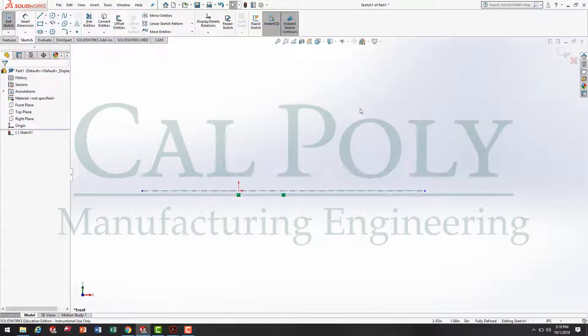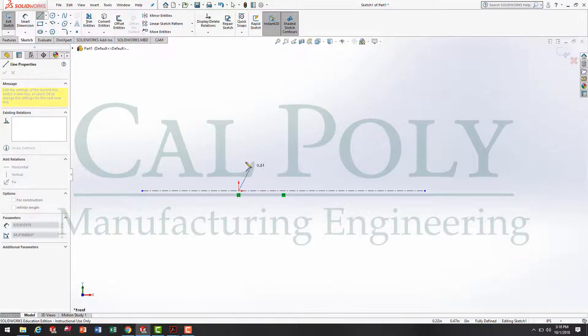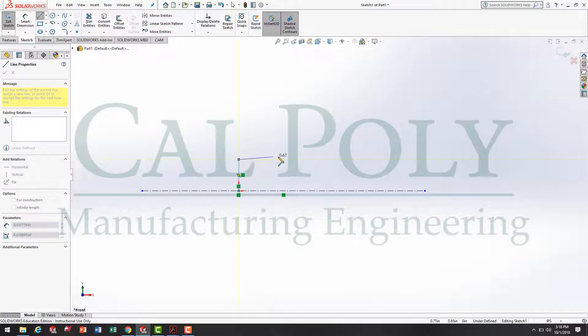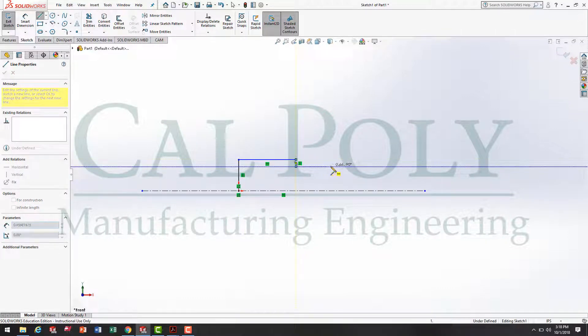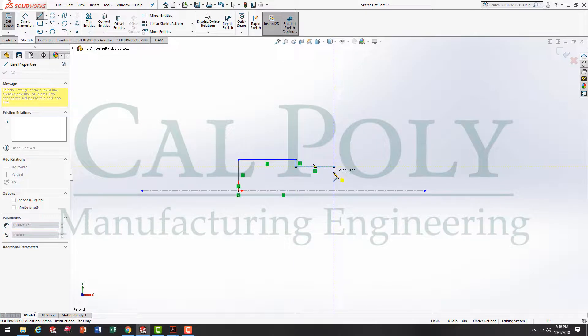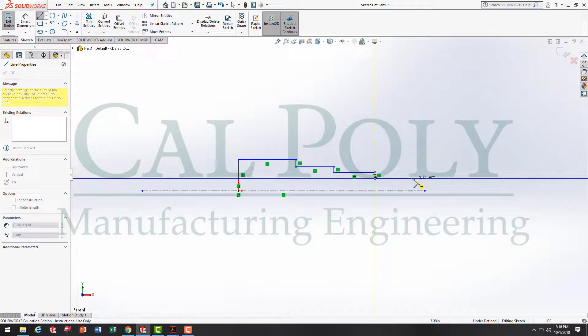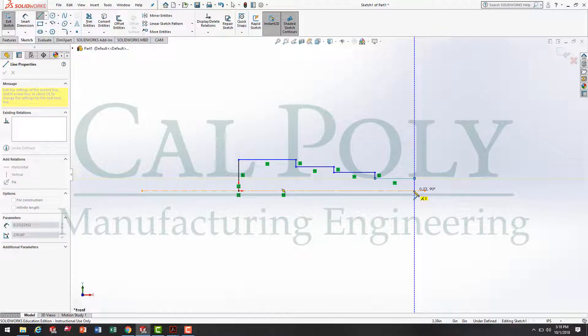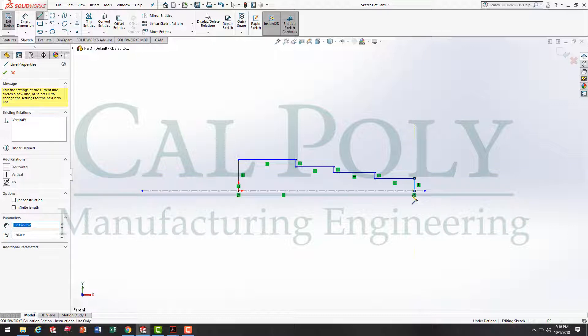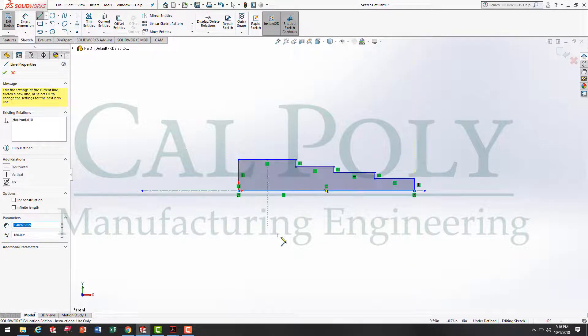Now, using the line tool, I'm going to lock the first point into the origin, draw a vertical line, horizontal, vertical down, horizontal, vertical, horizontal, vertical, one more horizontal line, down to end it at the centerline, and then close the profile.